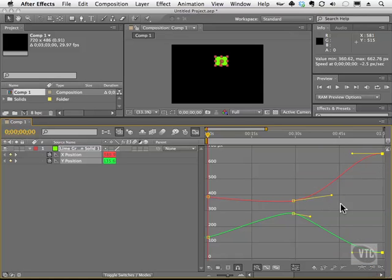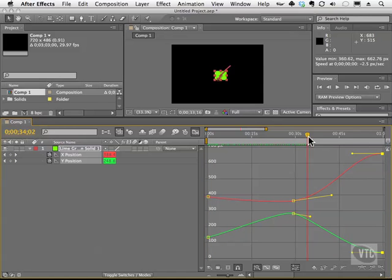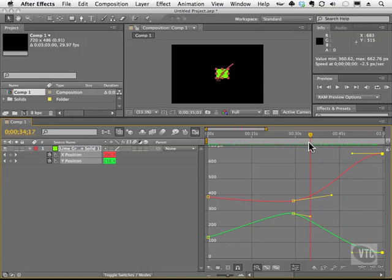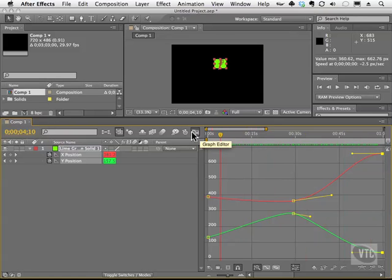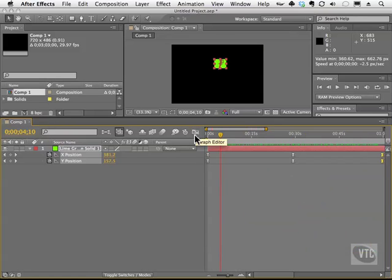Alright? So we can have easing in, easing out, and it will change the smoothness of the animation. Once you're done with the graph editor, simply click this icon again, and you'll be back in your timeline.